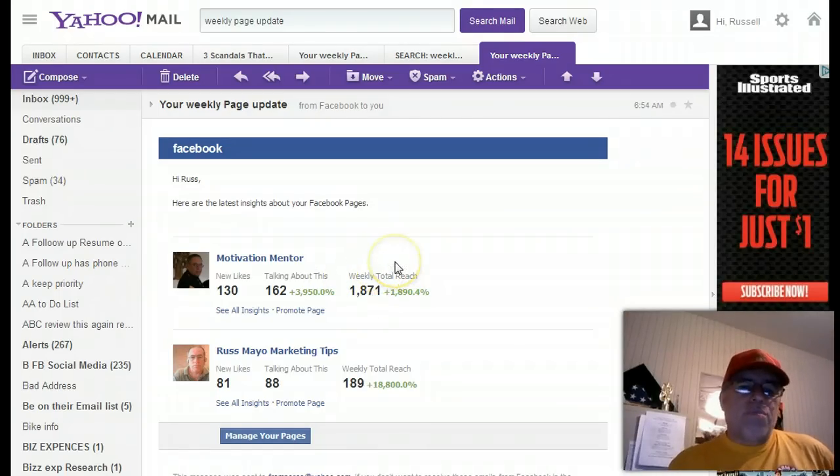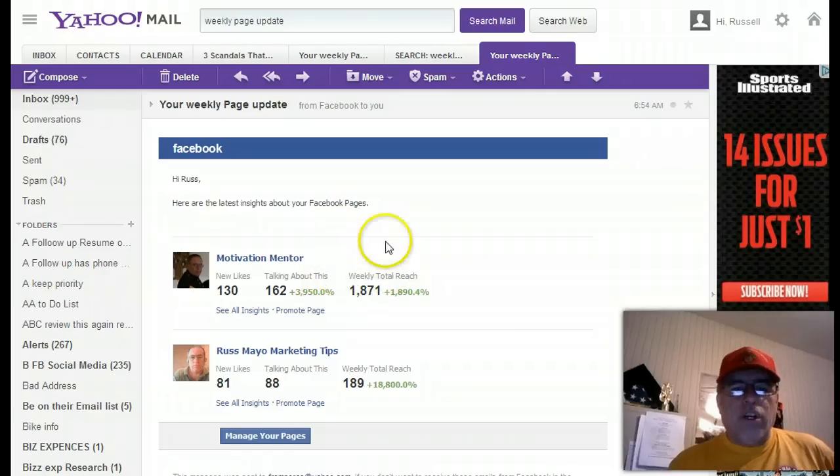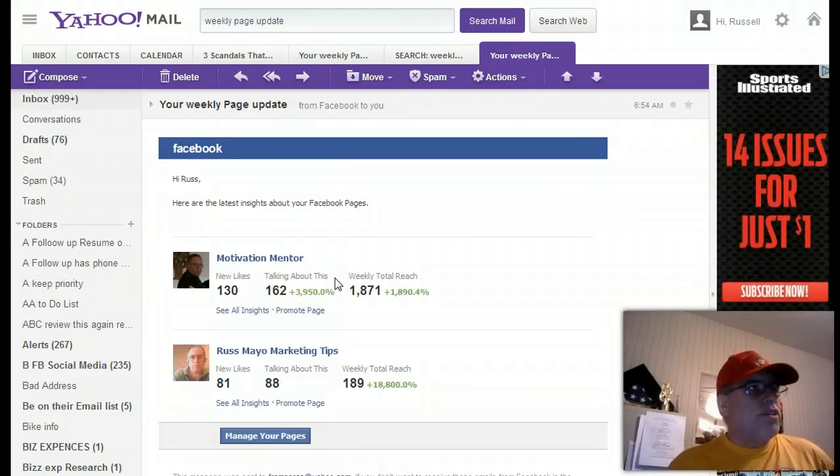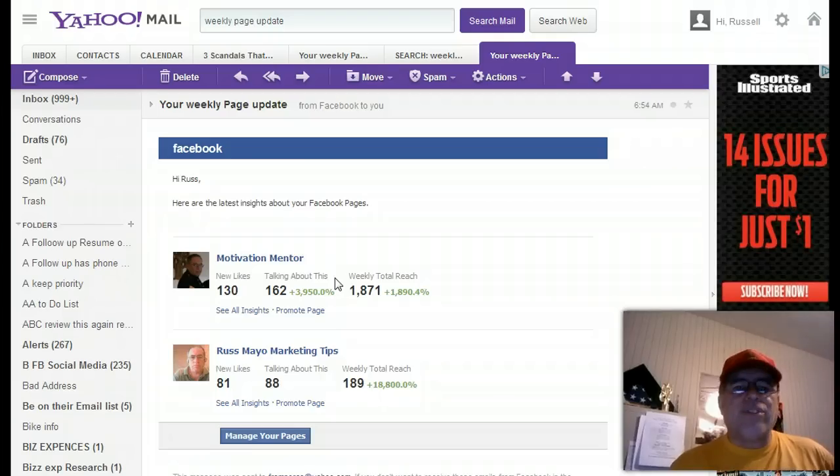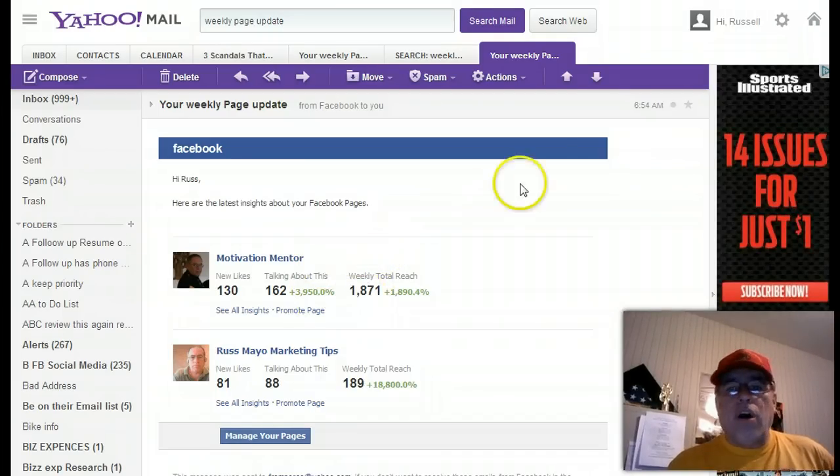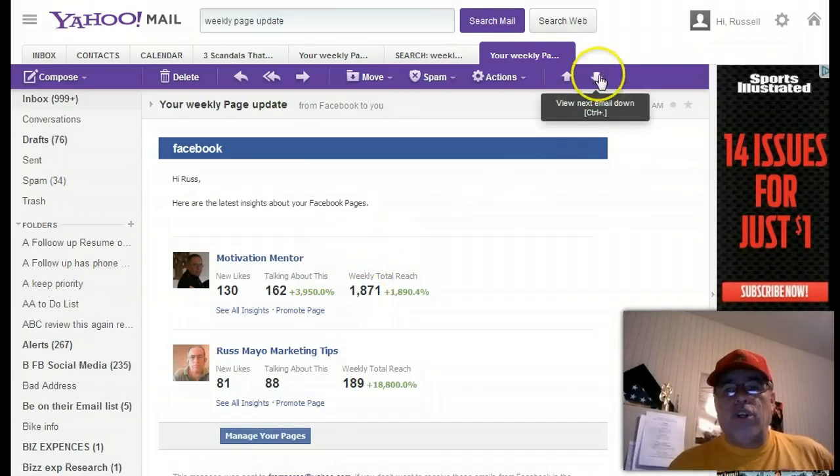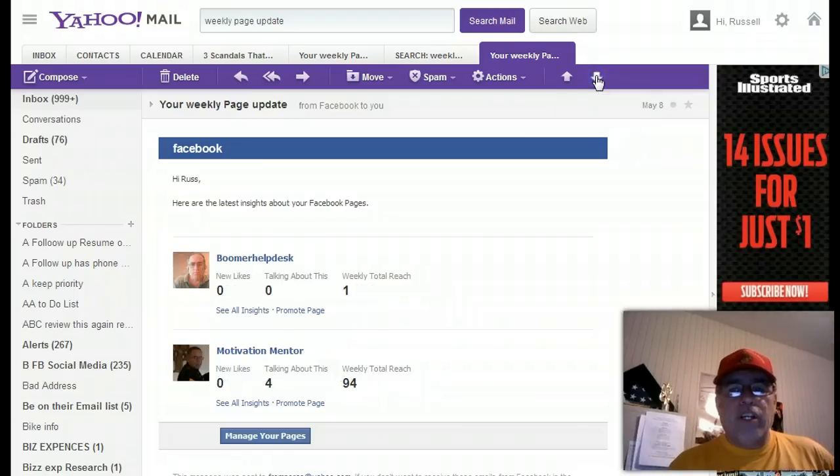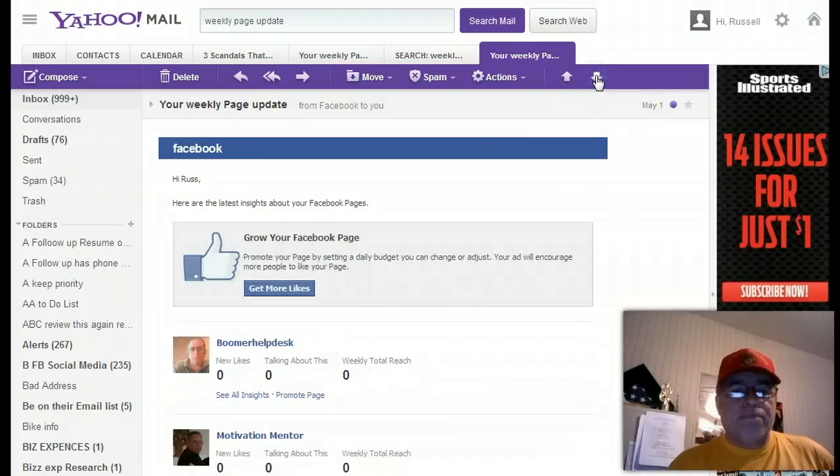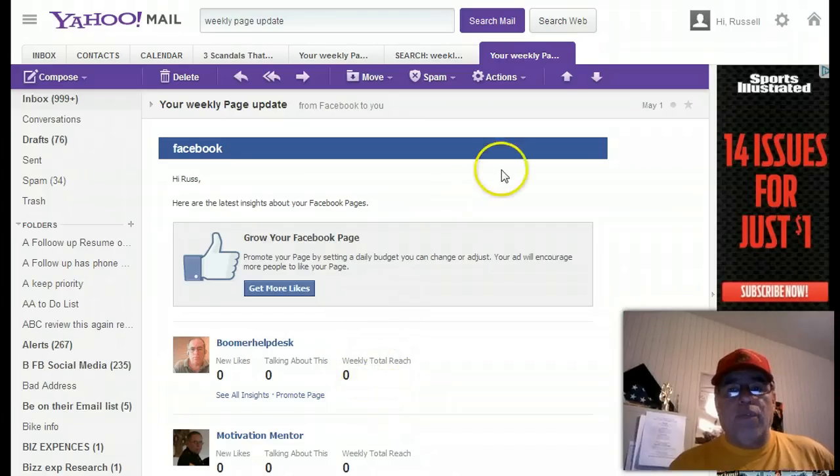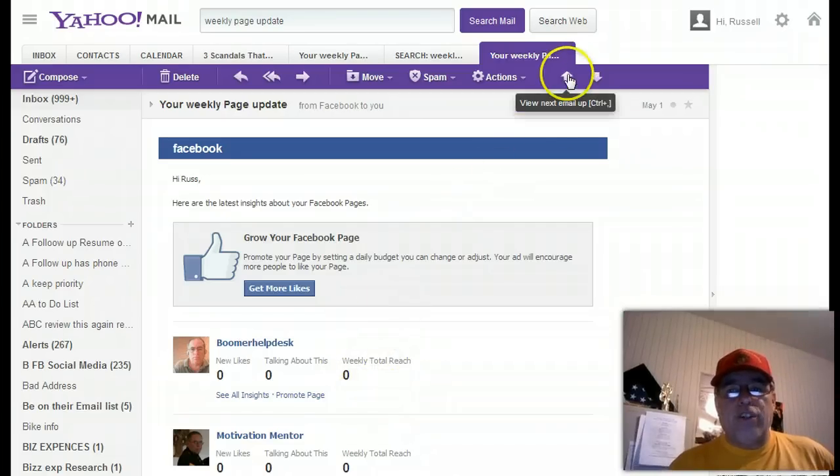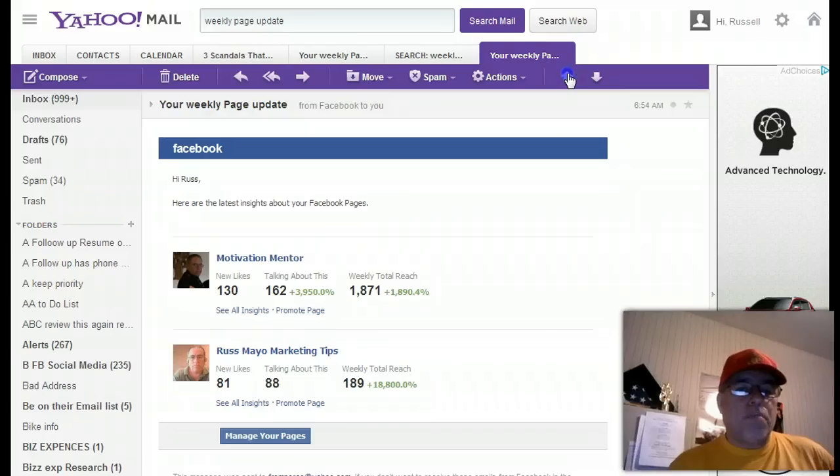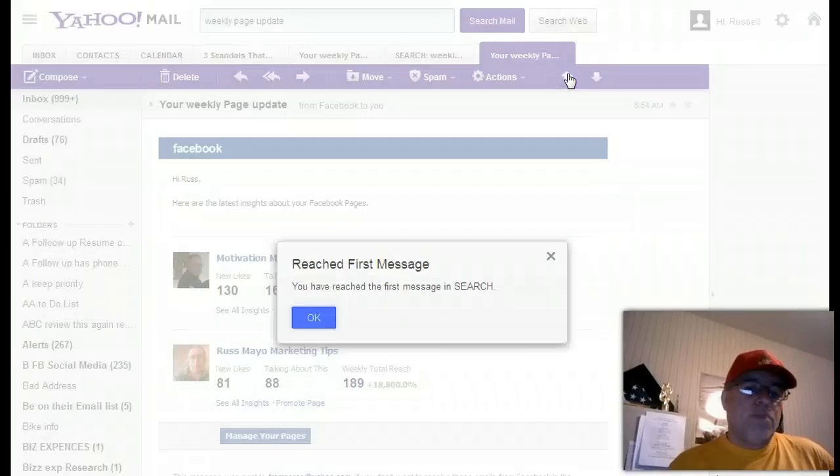Now, I'm not trying to impress you with these numbers, because these numbers aren't really impressive. There's people out there with hundreds of thousands of likes and so on and so forth. But what I want to show you is from going from here, zero, to actually making progress with your Facebook marketing, with your business, or whatever.